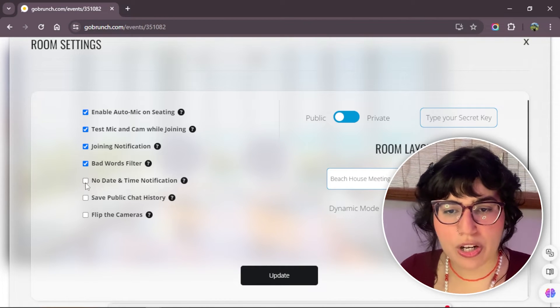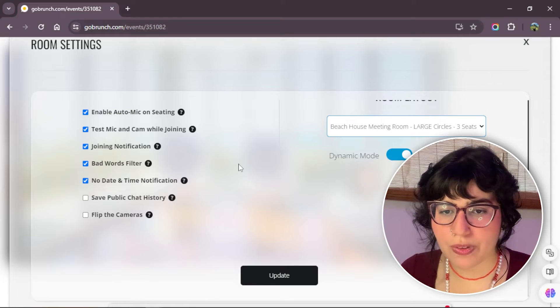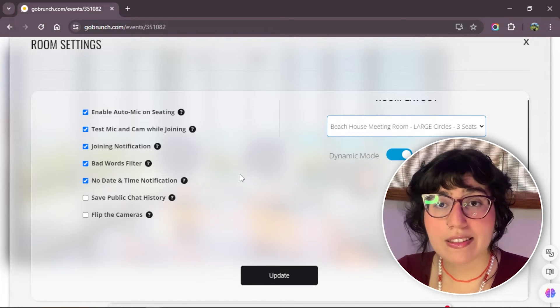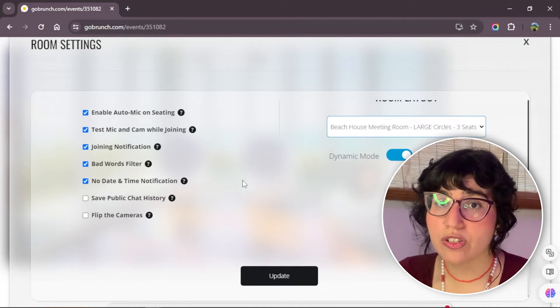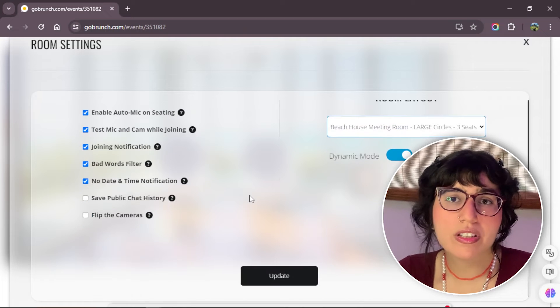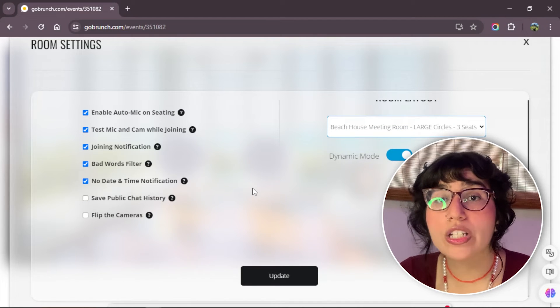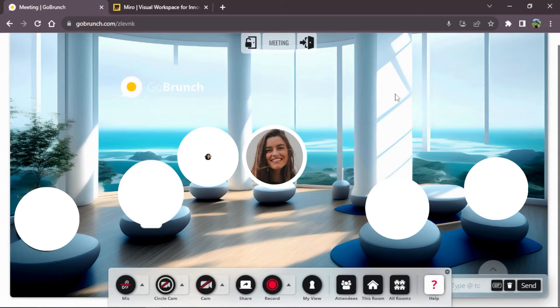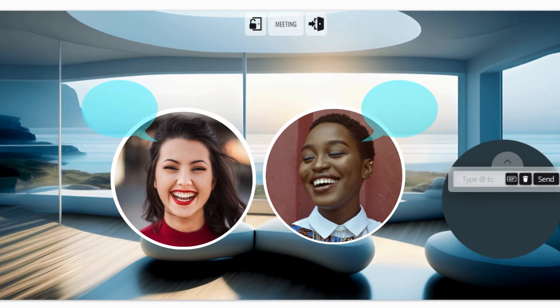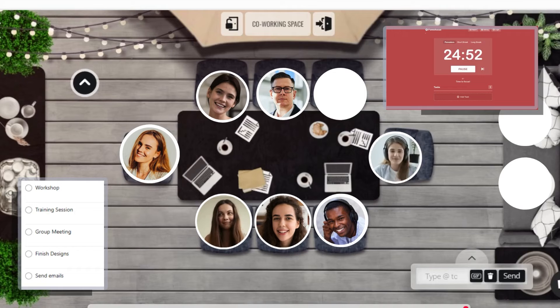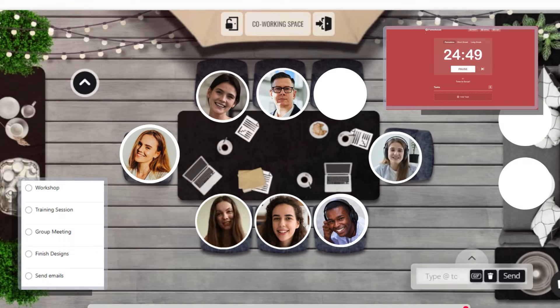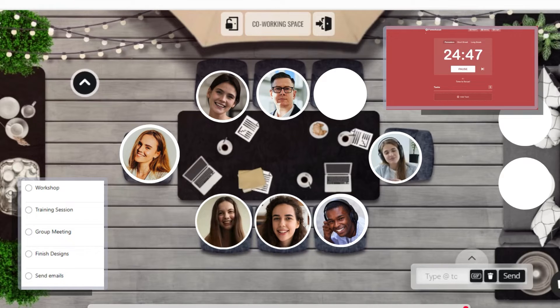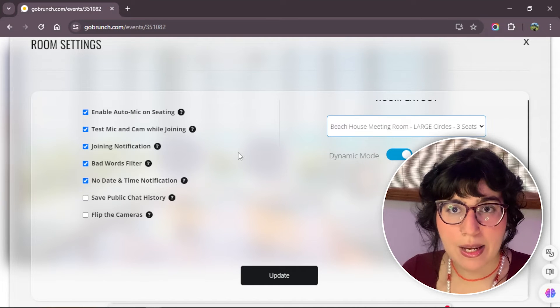This one, no date and time notification. This means that your room doesn't have a notification that shows when your presentation or event are going to begin. People can just enter and they know they can be there maybe 24/7 or maybe some working hours, but it doesn't have a notification that says to attendees that in this room an event will start at a specific date and time.